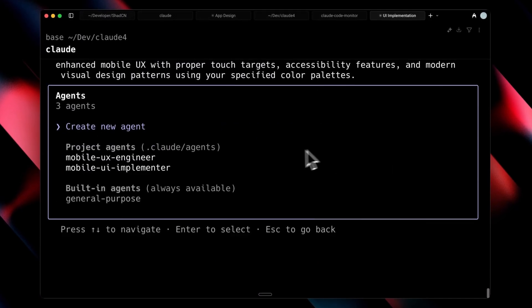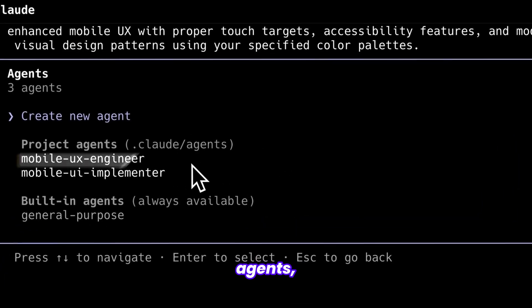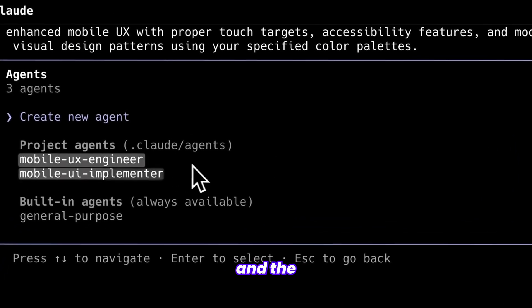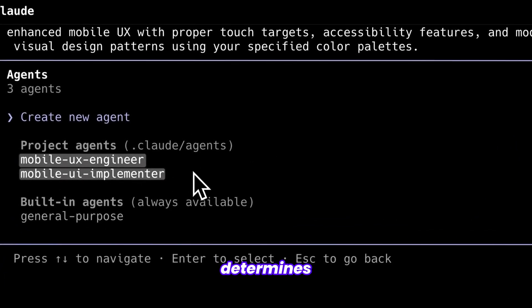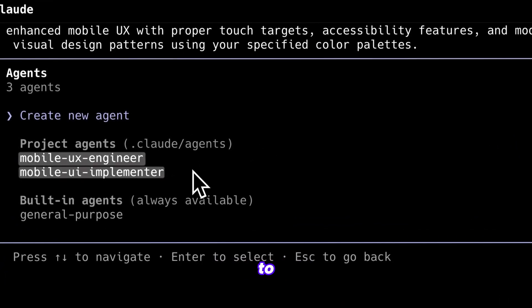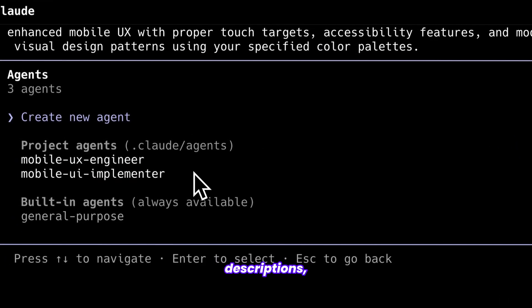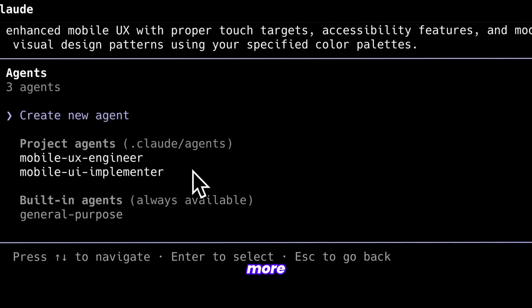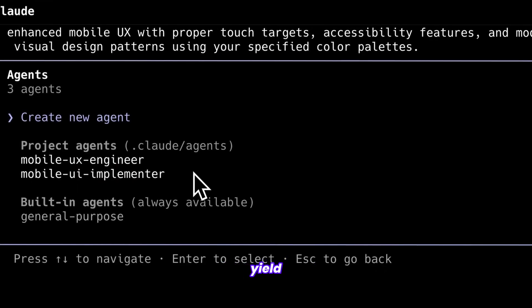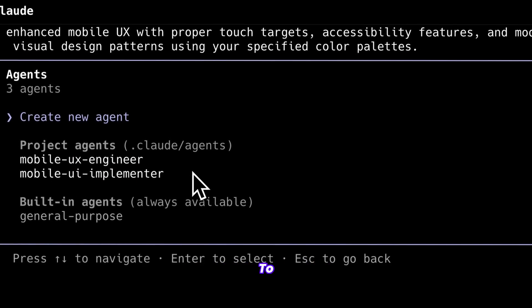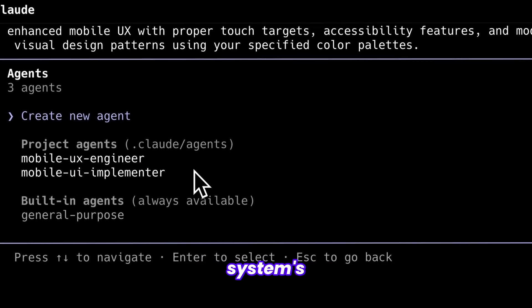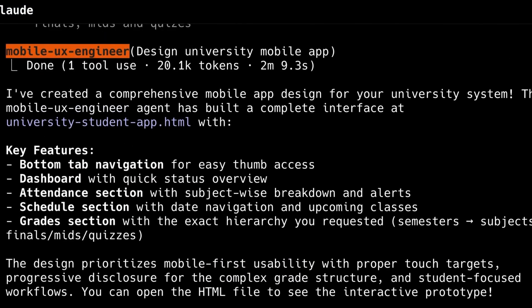As demonstrated, we have two primary agents: the UX engineer and the UI implementer. The system determines which to choose based on these descriptions and more detailed descriptions yield superior implementations. To showcase this system's versatility, I also requested additional designs: